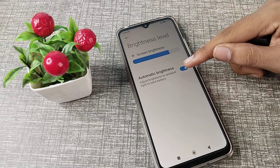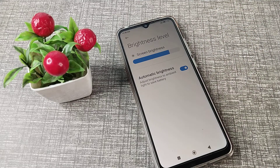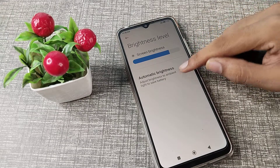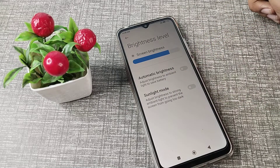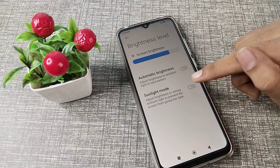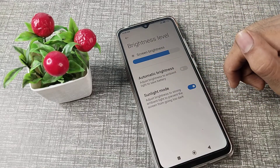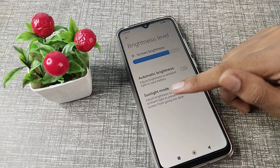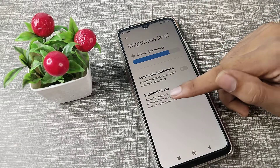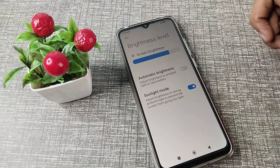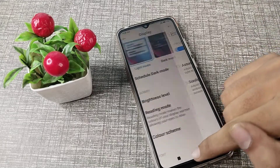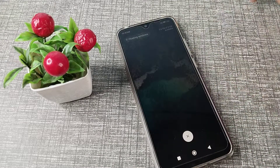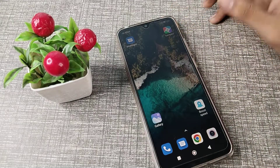You will need to turn off automatic brightness first. Once you turn off automatic brightness, you can see the sunlight mode option. Turn it on from the right side, and sunlight mode will be enabled. You will see a notification saying 'adjust brightness to strong.'